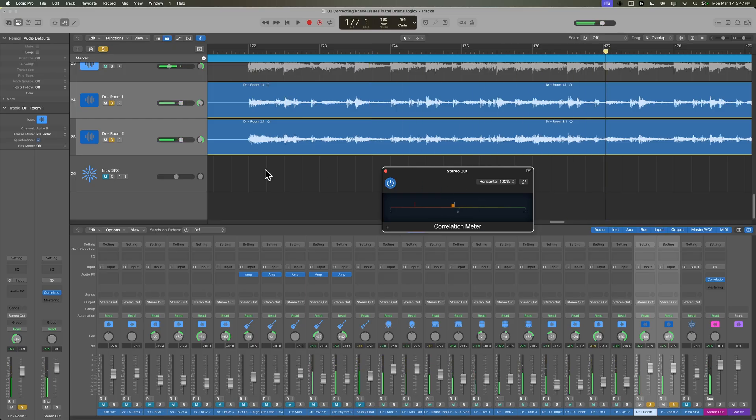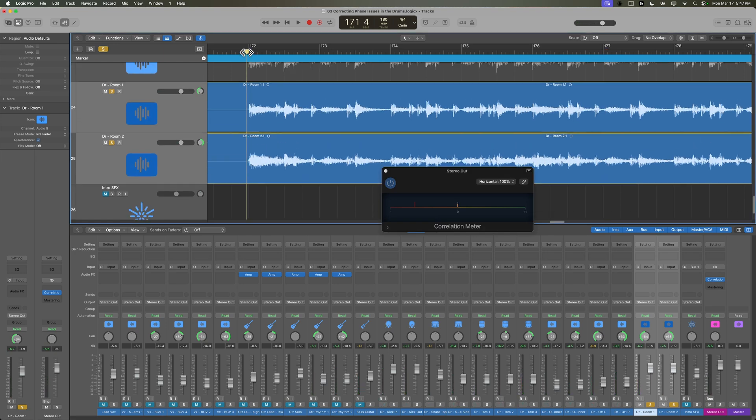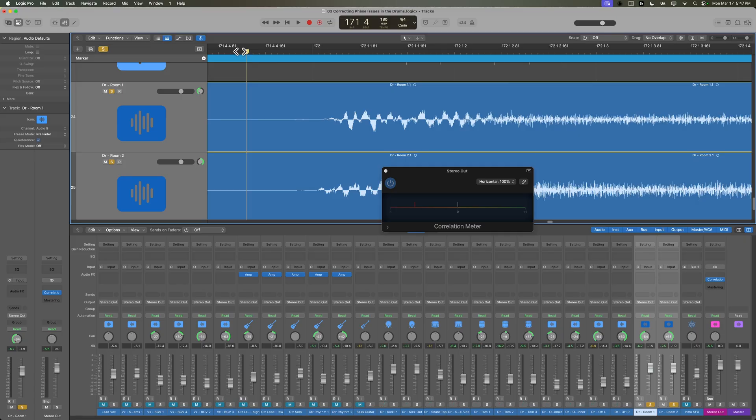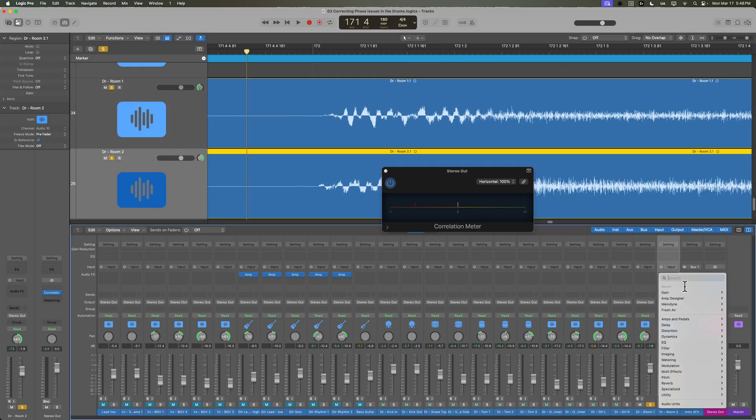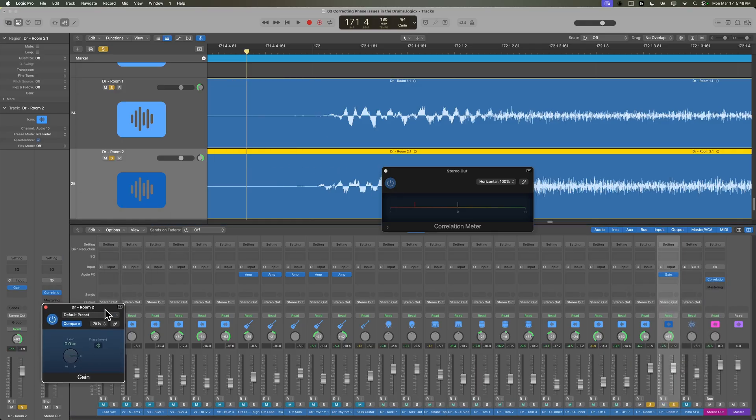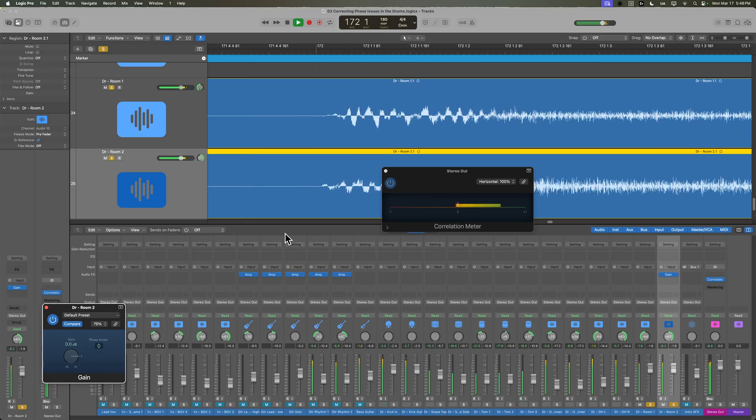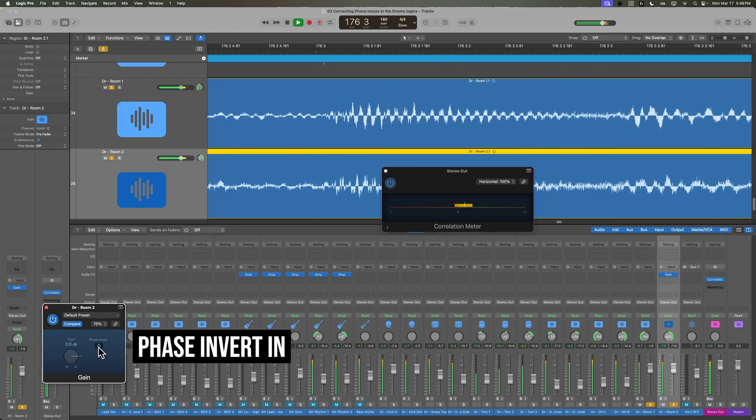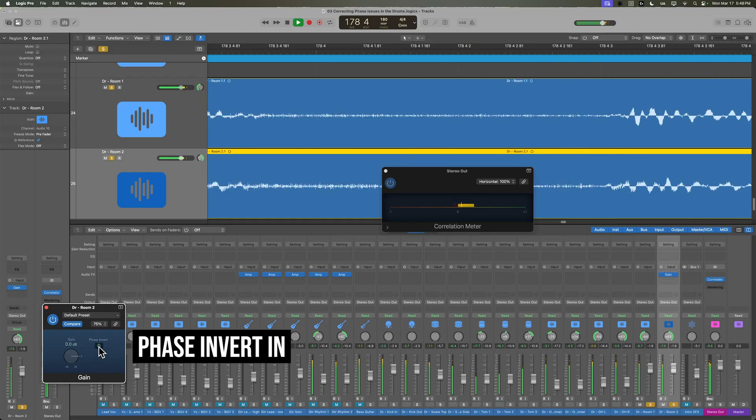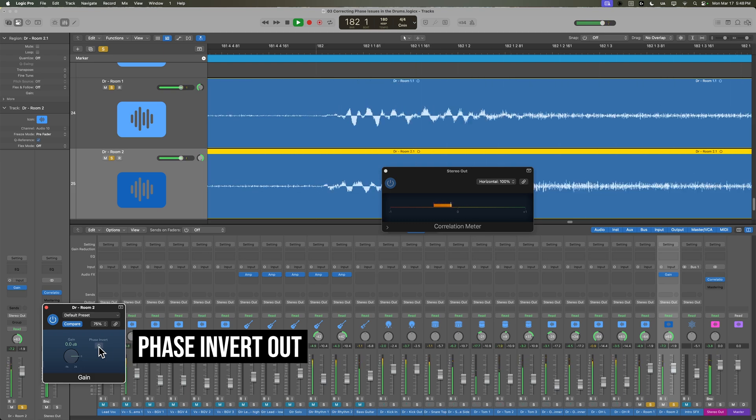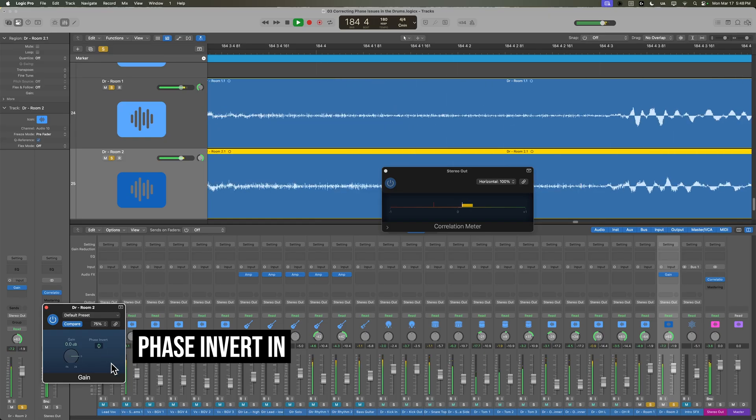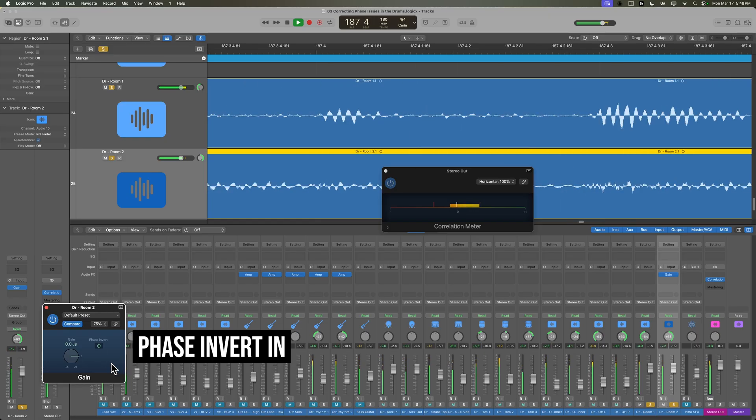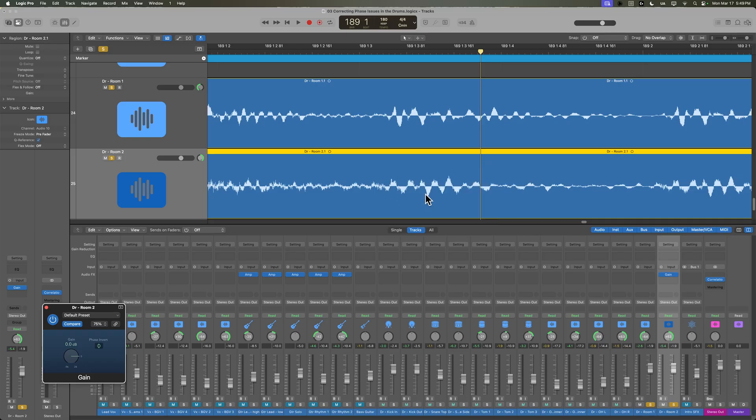Okay, so I think we do have some sort of a phase issue going on here. Let's try flipping the phase of one or both of these and see if we can't correct that. So what I'm going to do is on the second room mic, I'm going to add the gain plugin in mono. We're going to flip the phase or invert the phase, and let's see if this comes above zero more. Yeah, so definitely still some minor phase issues even when I invert the phase of that second room mic, but definitely better when I invert the phase of that second room mic. So let's just keep that in mind.